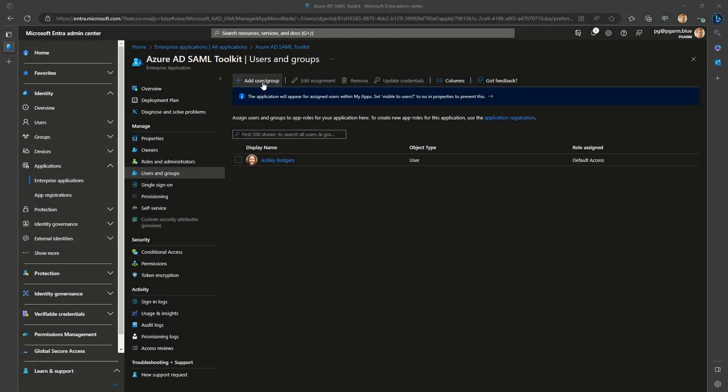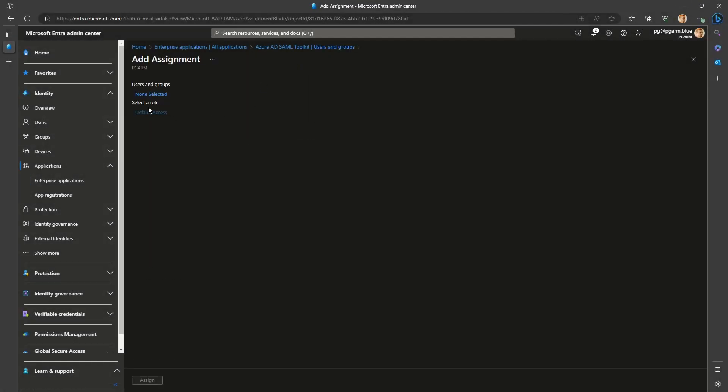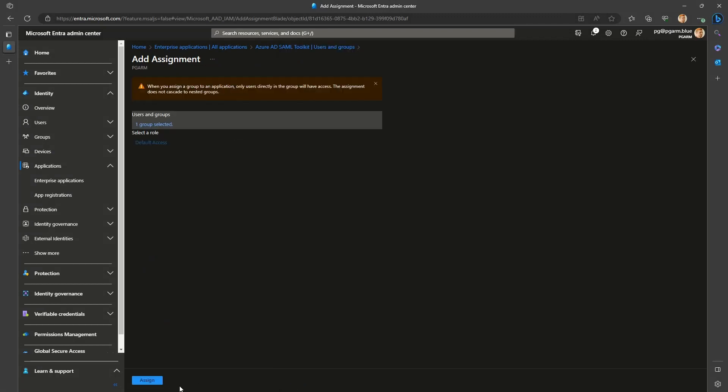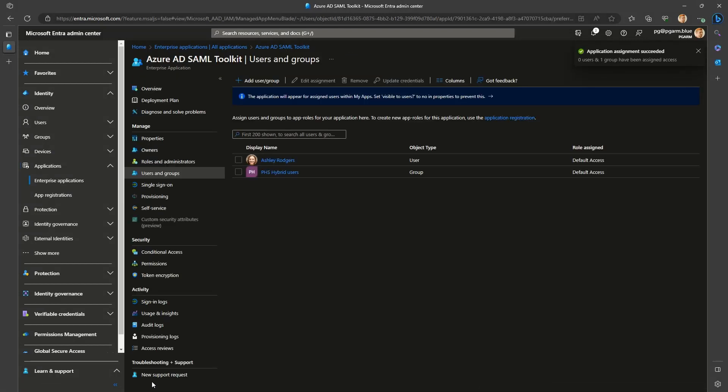Assigning the license for a group is no different than doing that for a single user. You can easily select it in the interface as long as you have the required premium licensing.